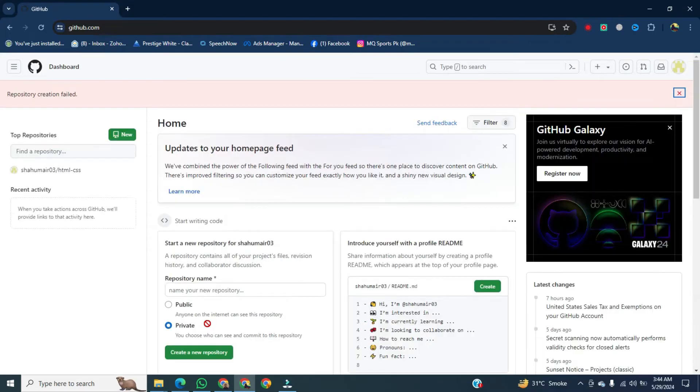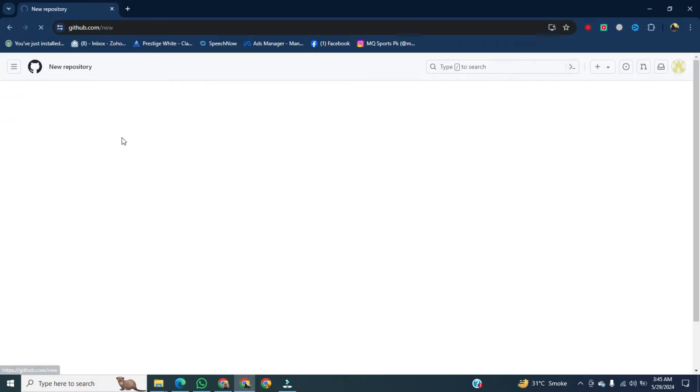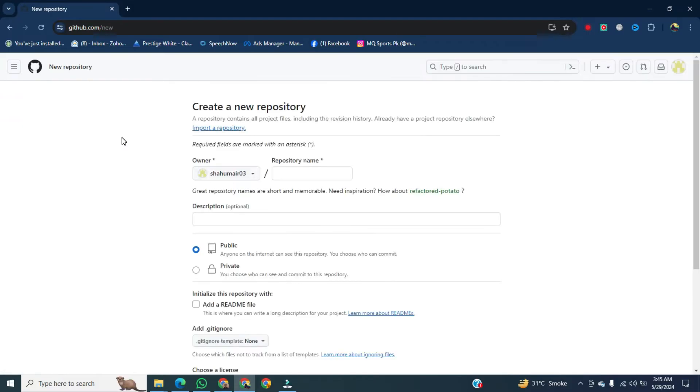Click on new in the top left corner, and now write the name of your repository.